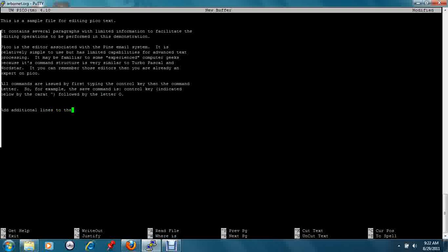You can add additional lines to the file by typing the additional information. You can then save it with control O.